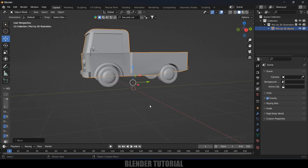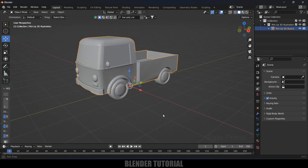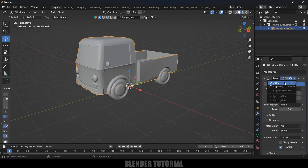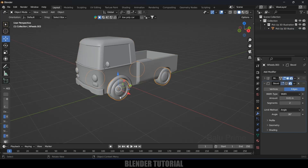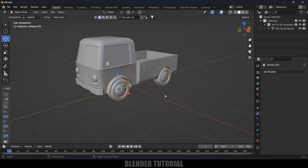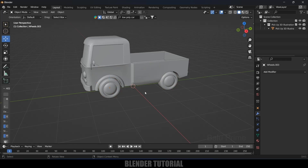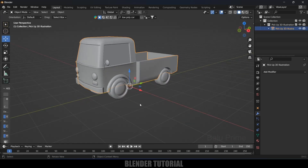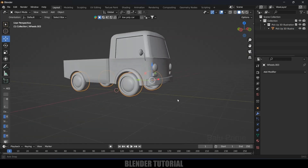If I select the body in the viewport you can see the wheels are attached — that's okay. Let's check if any modifiers are available on this. Select the body and come to modifiers — we got a Mirror modifier. Let's apply it. Then select the wheels and apply their modifiers too.